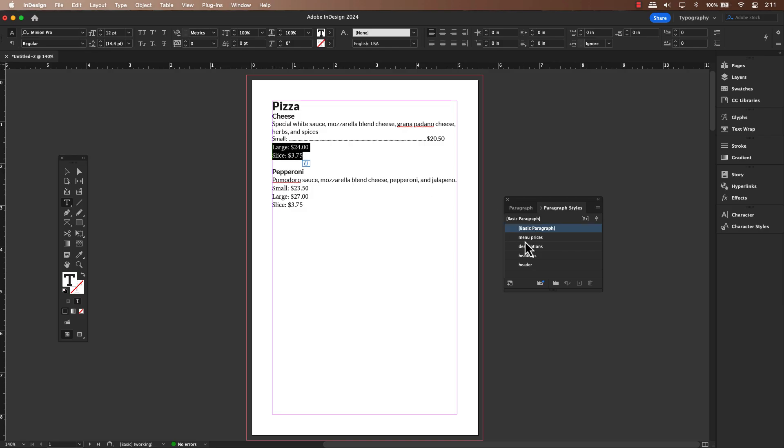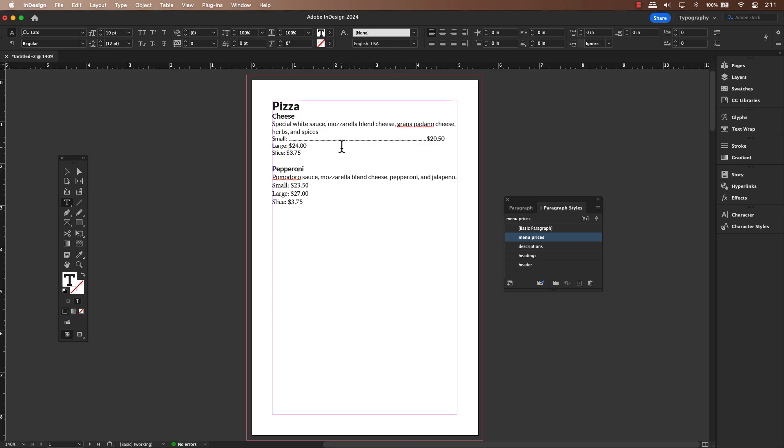Today, we will take that knowledge a step further and show you how to harness the real power of tabs and leaders by incorporating them into paragraph style.